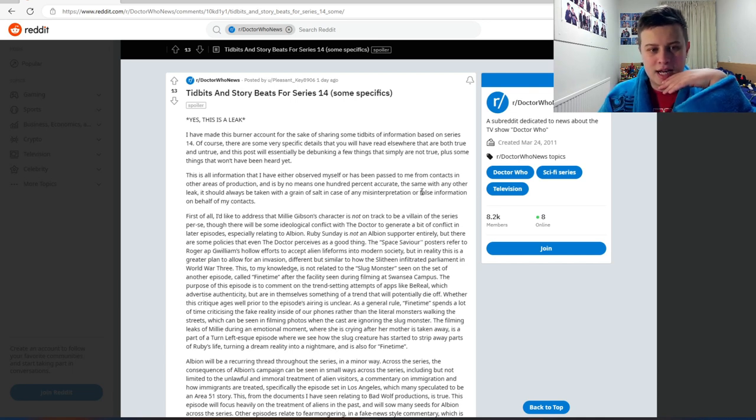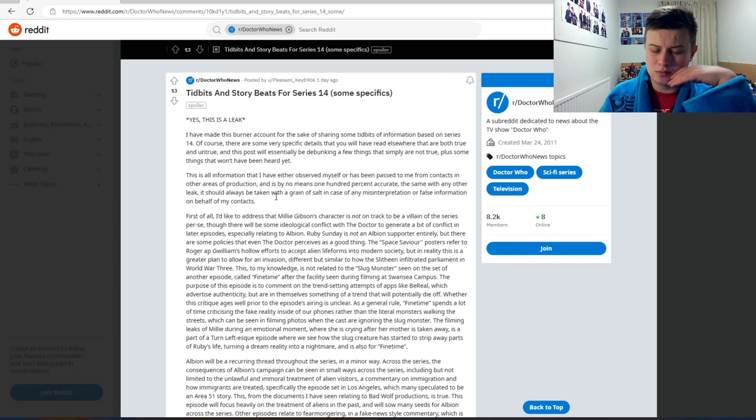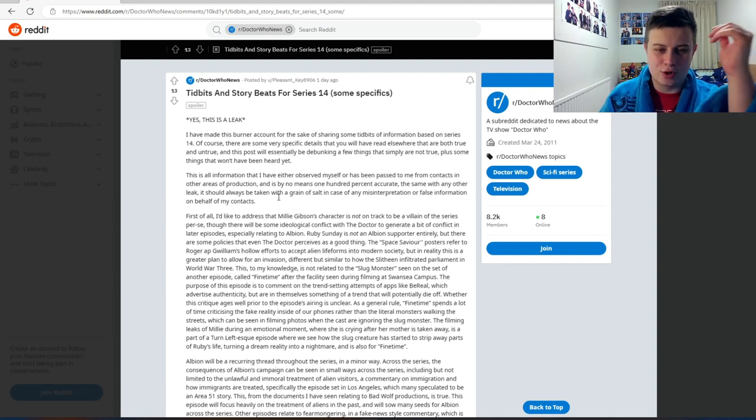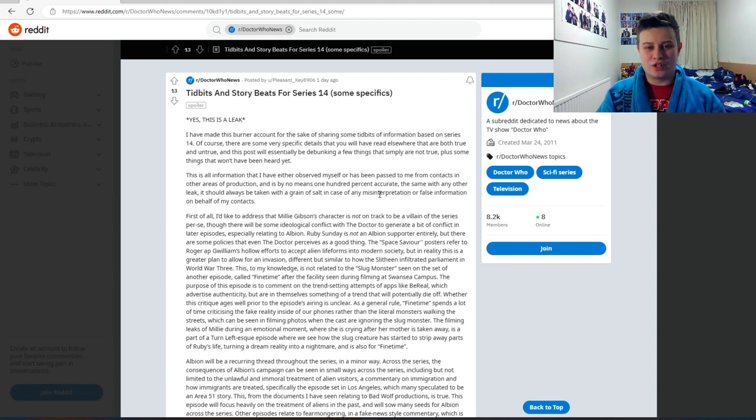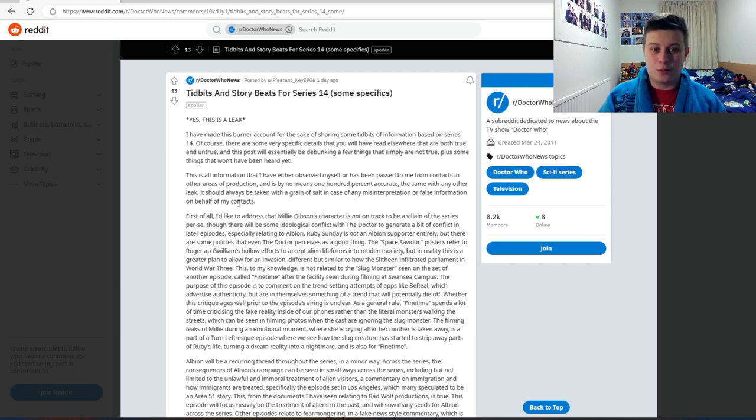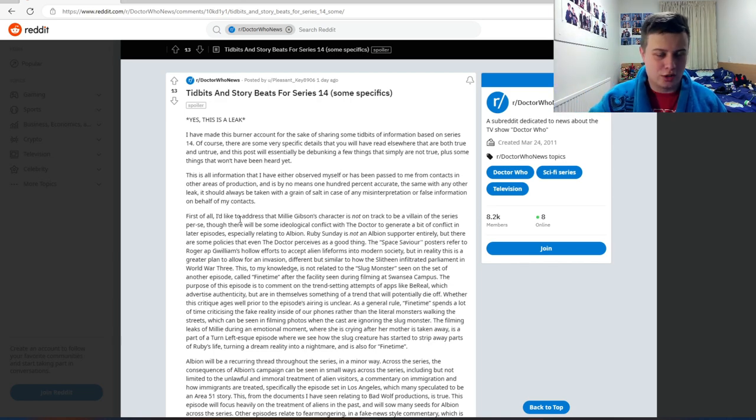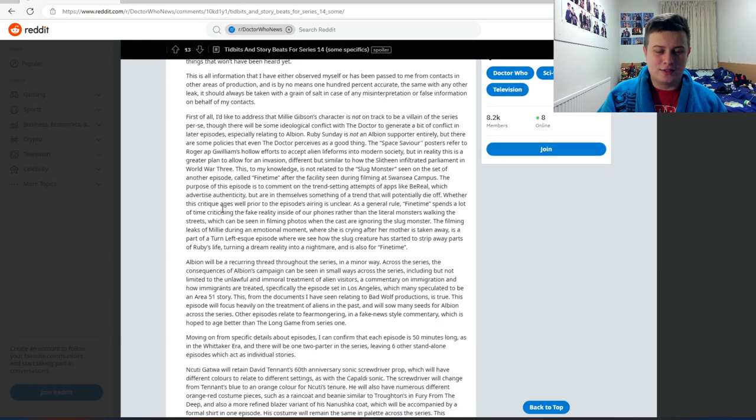The same with any other leak, it should always be taken with a grain of salt, as I said in the intro of the video, in case of any misinterpretation or false information on behalf of my contacts. Alright, so with all that technical jargon being said, let's have a look at the rest of this post and talk about it.